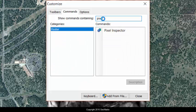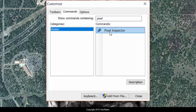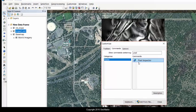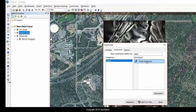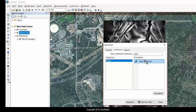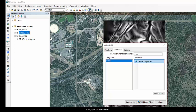And as soon as you start typing in Pixel, it should find the Pixel Inspector. And once you locate it here in the Customize dialog box, you can drag it and put it onto one of your toolbars. I put it right there at the end of the standard toolbar.